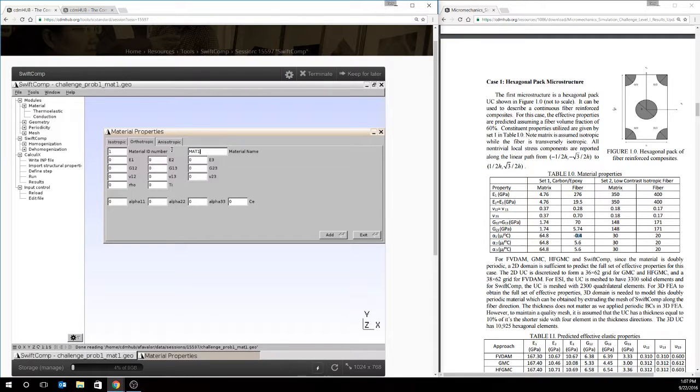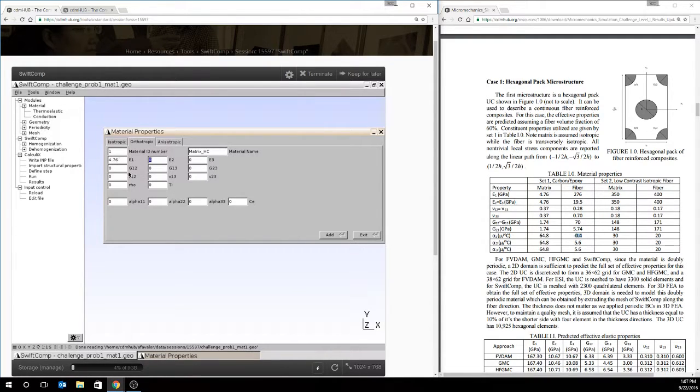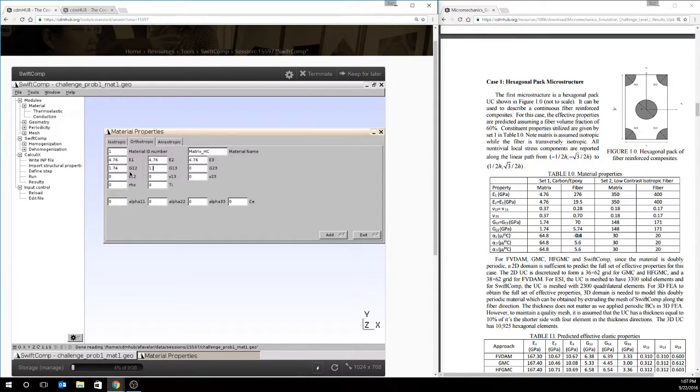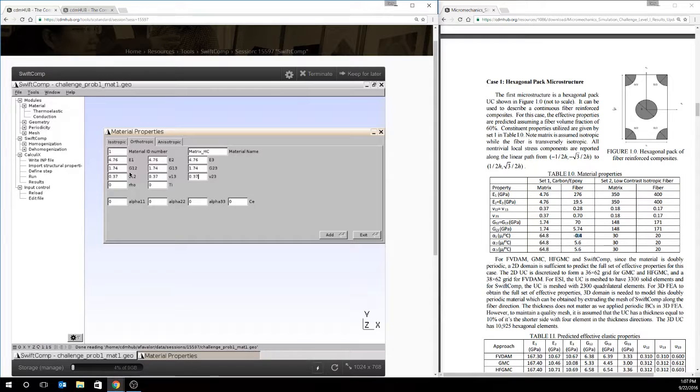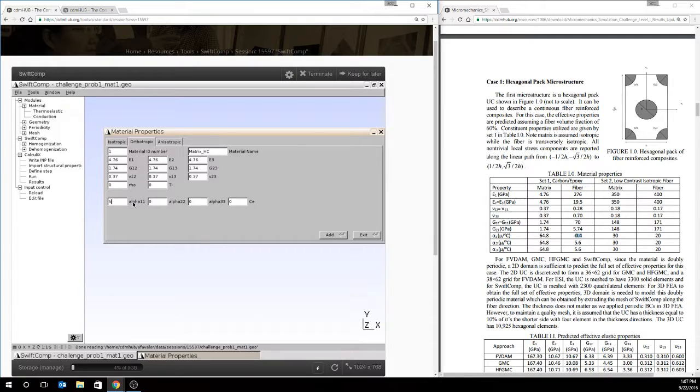So under material name, I can rename this for my ease of reference later. And I'm going to name it matrix-hc, or matrix-high contrast, because we're working the high contrast problem. And I'll just do the data entry here. You can input density, some reference temperatures, some conductivities, but those are not required to do the thermo-elastic homogenization. So we will ignore those for now.